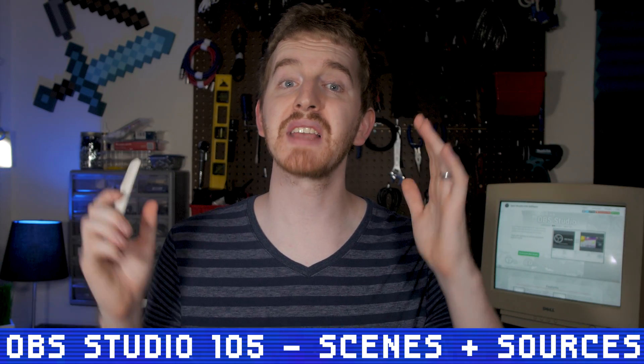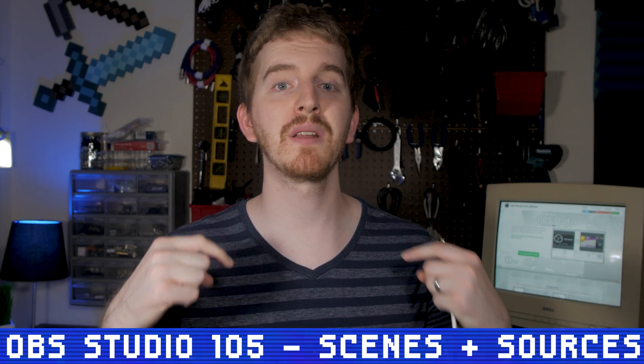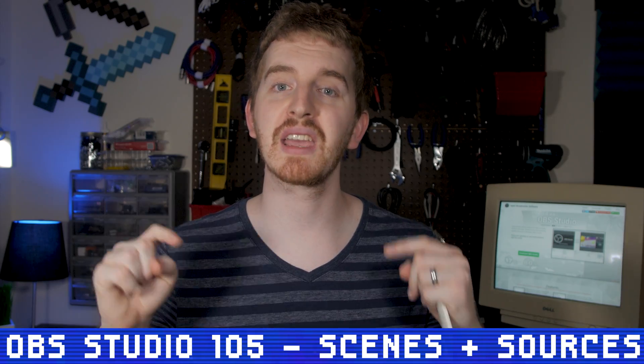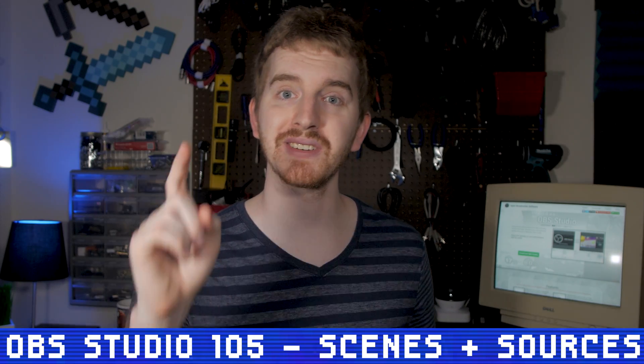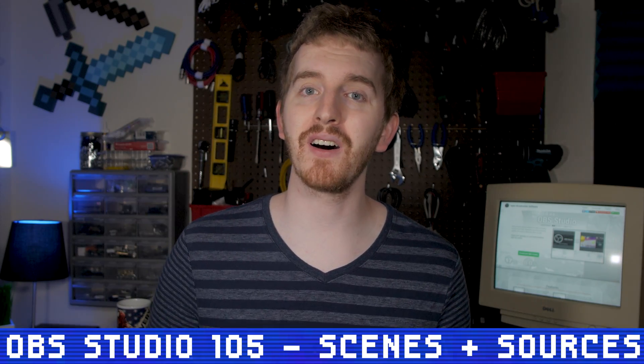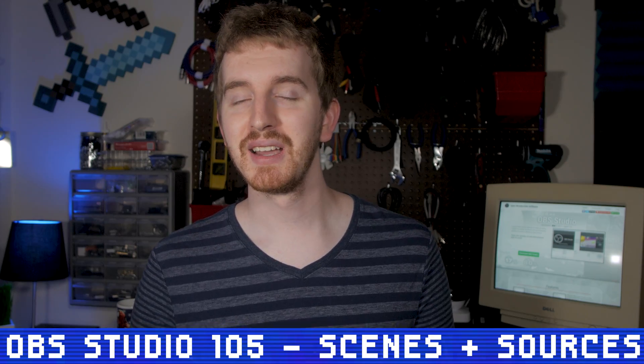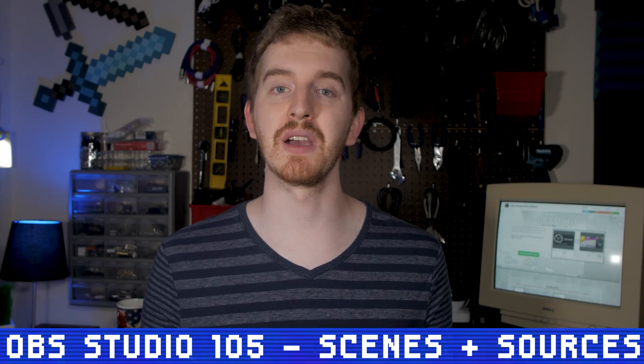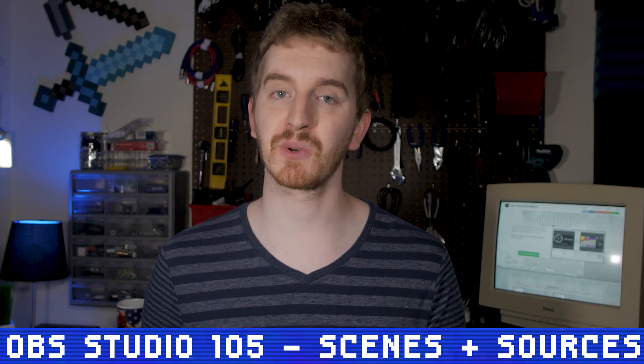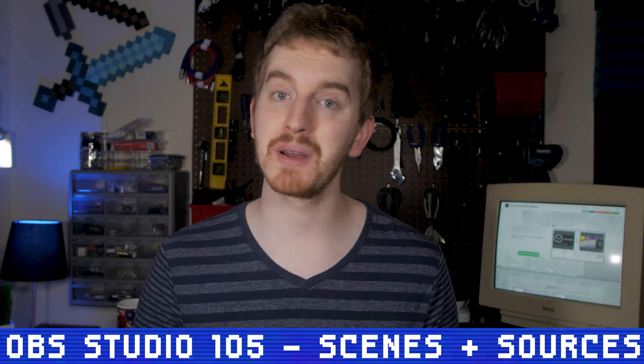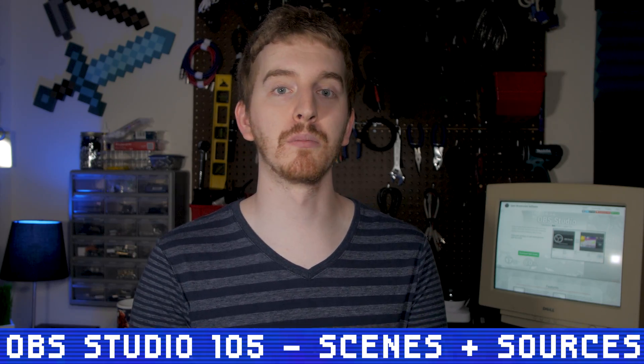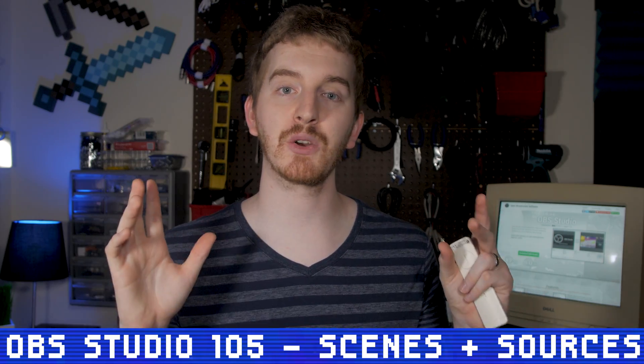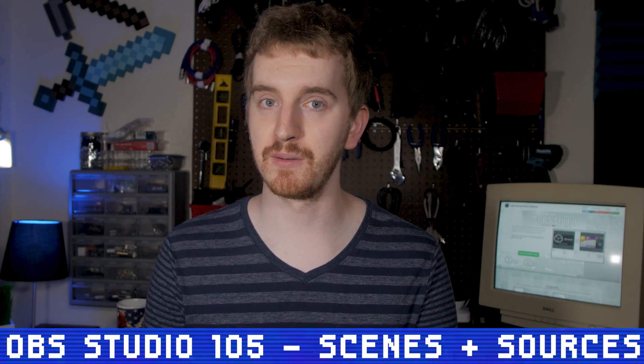Phew. This was a longer video than the previous one, but I wanted to make certain that we covered all the bases when it comes to scenes and sources within OBS Studio. They do sometimes add new sources to the mix, but by understanding them this far, you're more ready to handle anything the dev team throws at you.